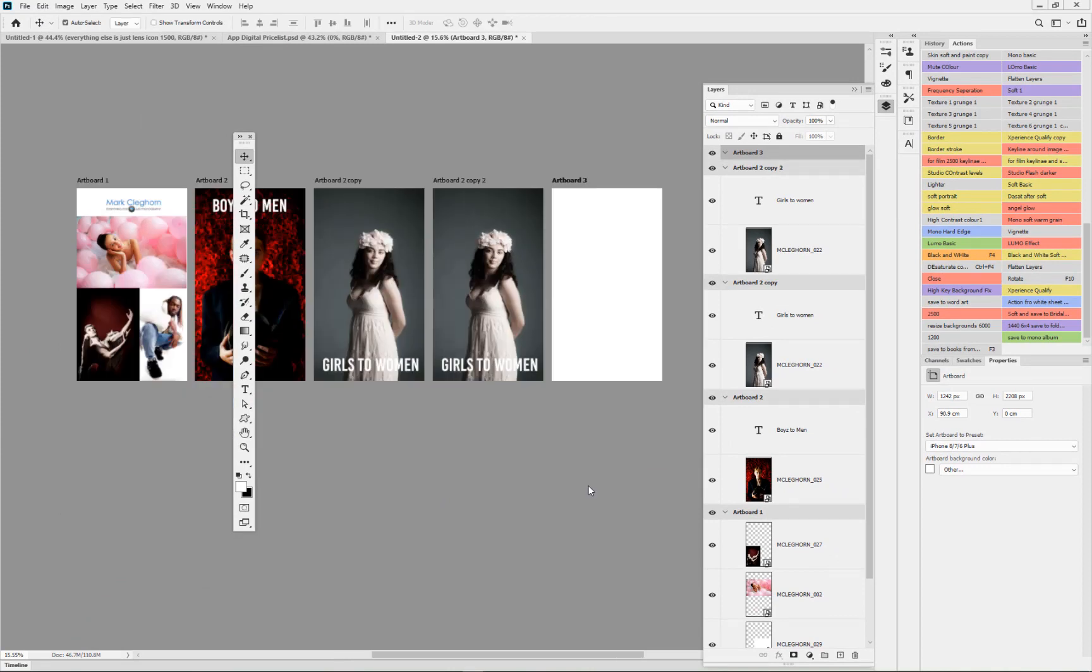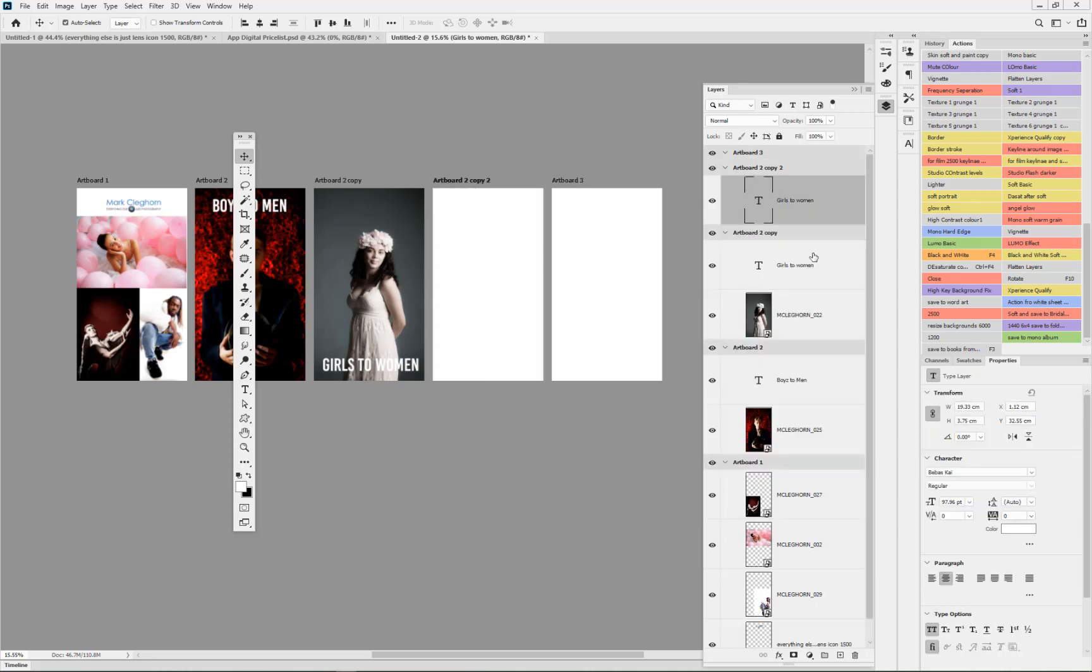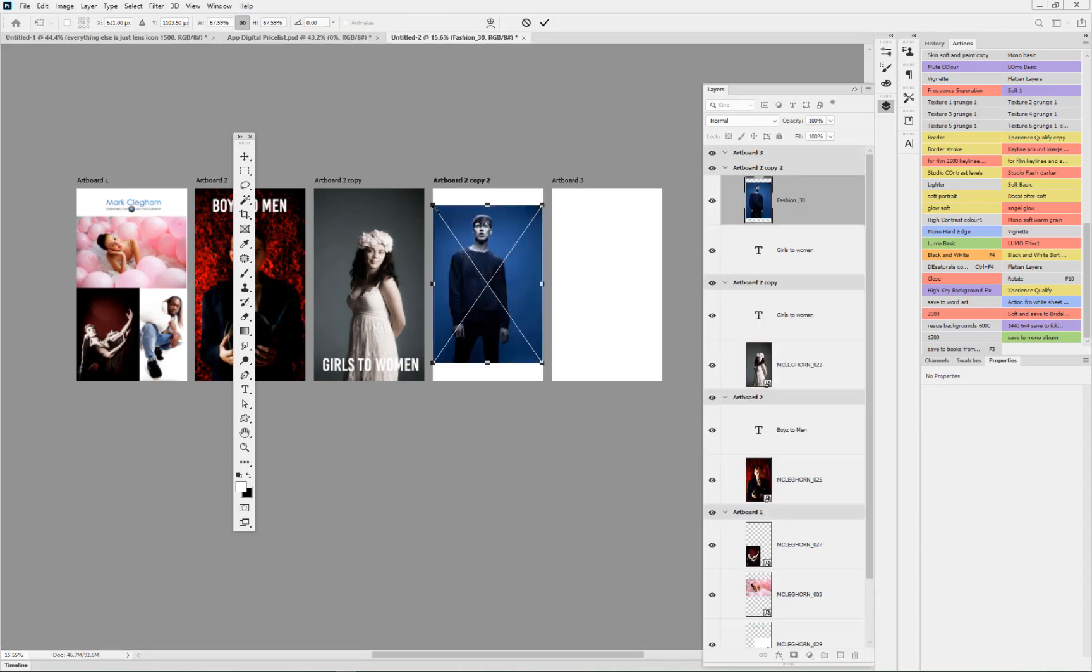Let's quickly finish off this artboard and then I'll show you how to export it as a PDF or files. Once more all I'm going to do is just delete that copy of that smart object there. It's a little bit slower for me to work with. Just go off screen, drag in another image.